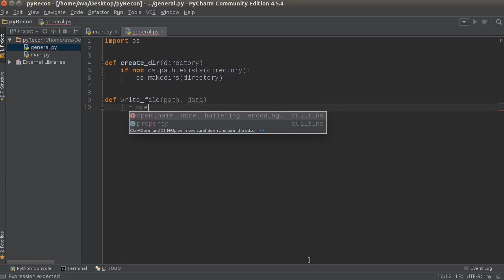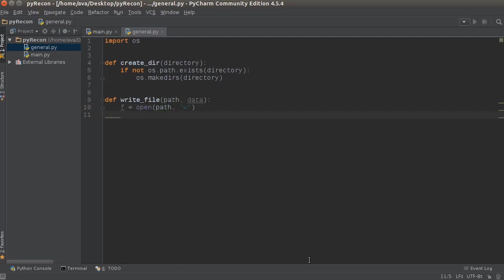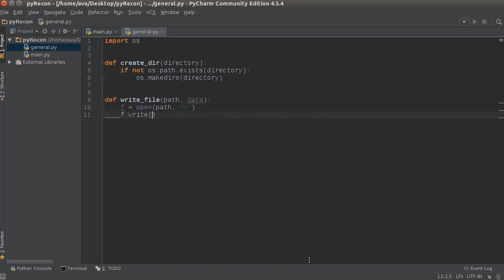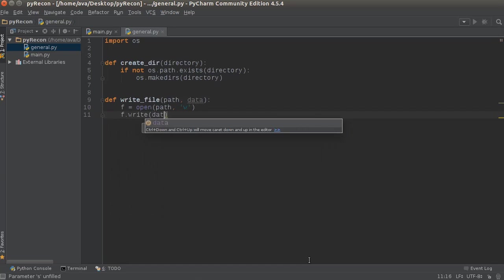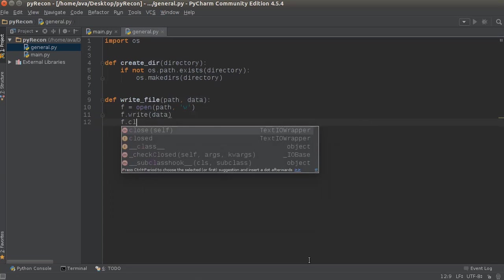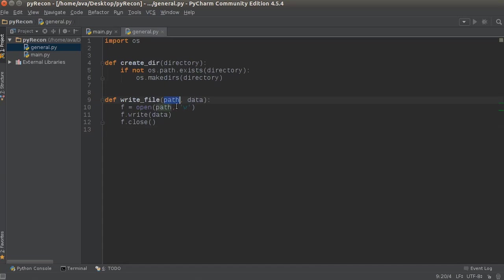The first thing I'm going to do is just say open path in W for write, and then we just write the data. Write data and close it. Boom, roasted. There you go.